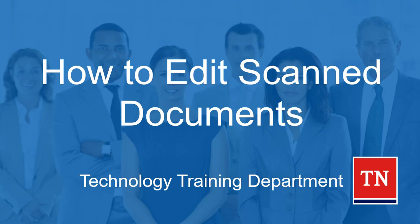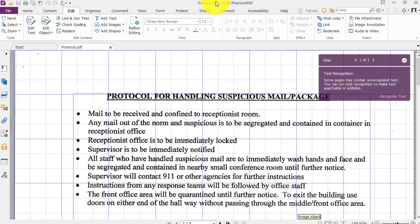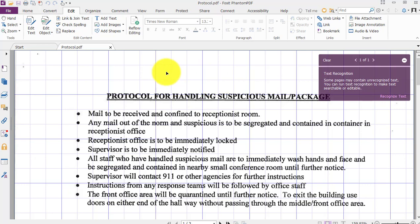As you can see here on the screen I have File Explorer open. I'm inside the scans folder and I've scanned in three documents that were converted from a paper document hard copy into PDF digital format, and I did rename them to line up with the document that they are. Directly behind that is the Foxit Phantom PDF application, and I am looking at the protocol PDF that was scanned earlier.